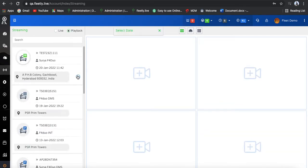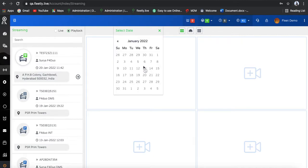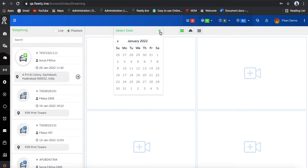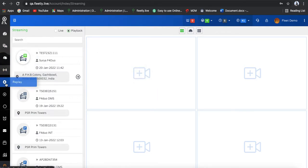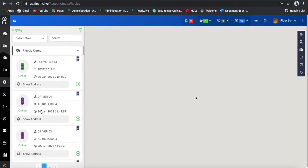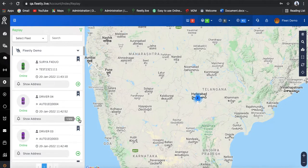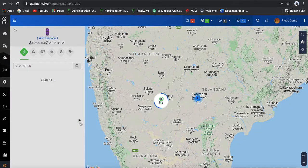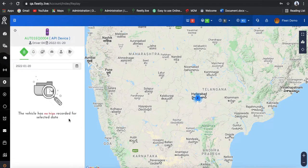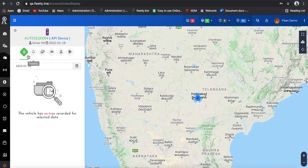Now coming to the playbacks — again for this vehicle, you can go through the playbacks. You can select the date and time and see the playbacks. This is one of the excellent features for this device. Apart from this, we also have excellent replay — you can see the replay of all the vehicles. If you have 10 or 20 vehicles, you can see each and every total replay of their trips, and you can select the date and time from this section.